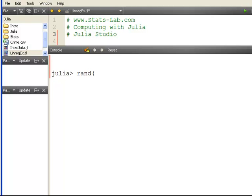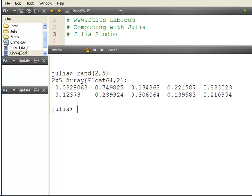Let's go for 2 and 5. So there we have a 2 by 5 array. All the numbers there are between 0 and 1, which is the uniform distribution.